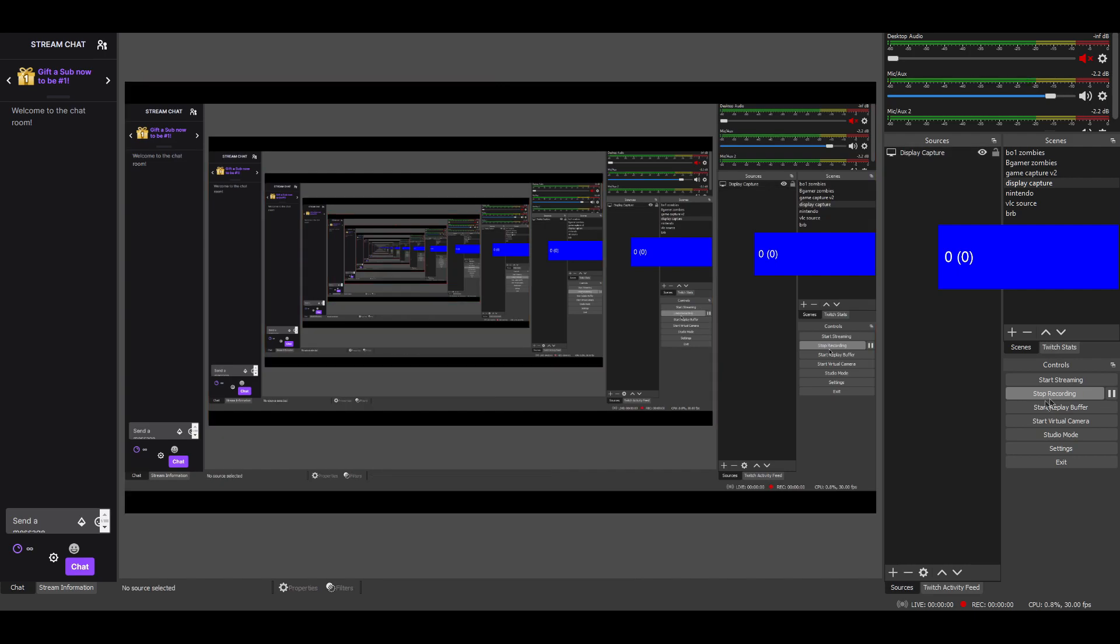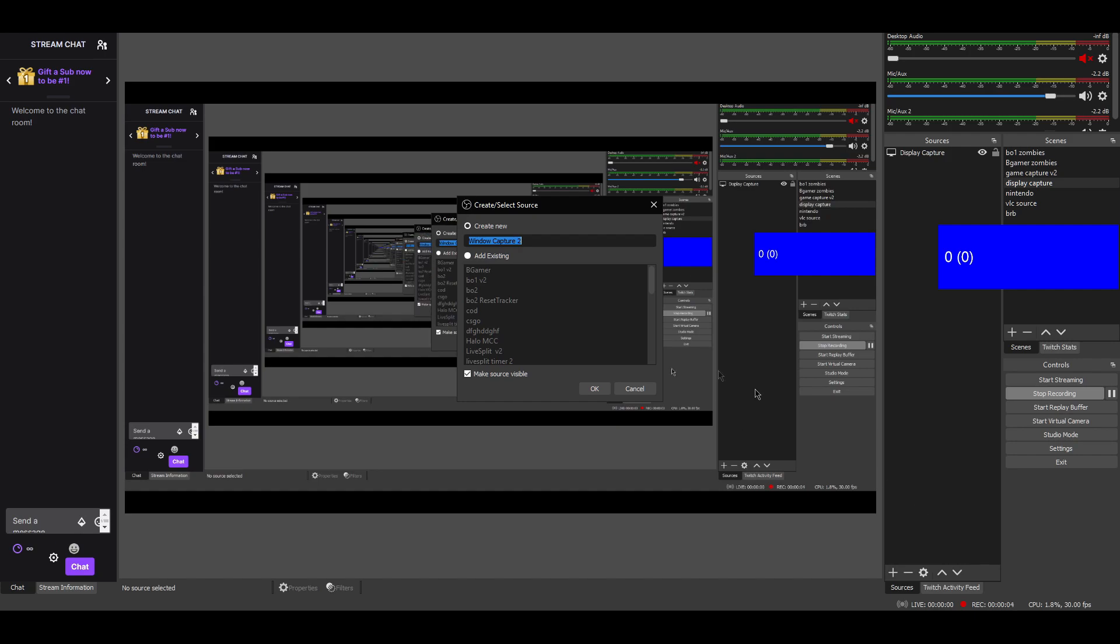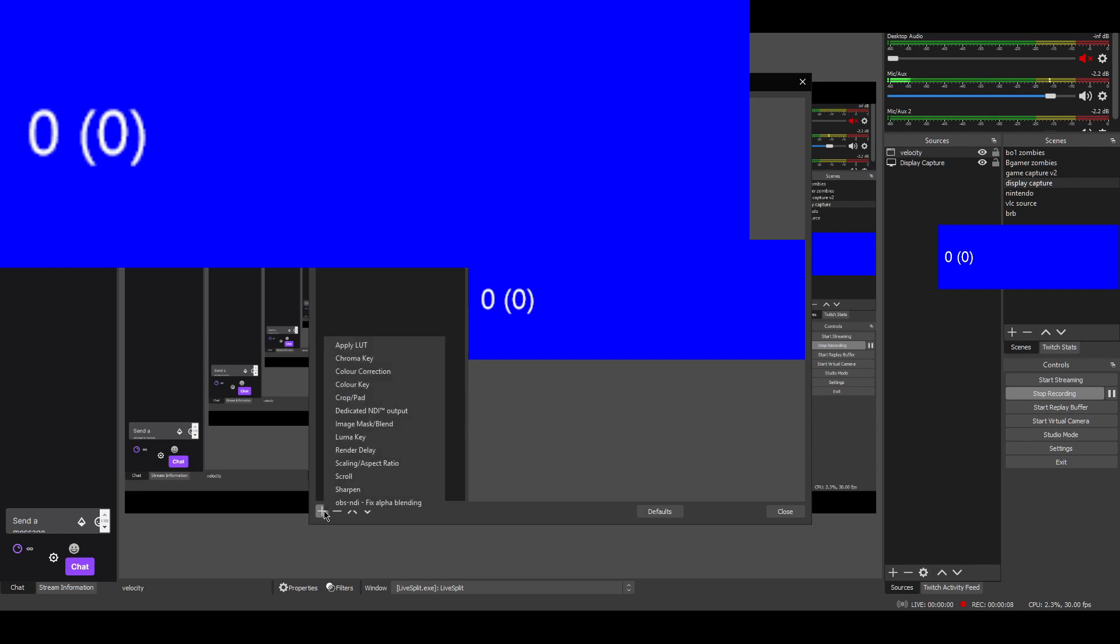In order to display this in OBS without the blue background we can go to Add Source, add a window capture, name that whatever you want. Click OK to that. So resize that to whatever you want, go to Filters, add a filter, we're going to add a chroma key.